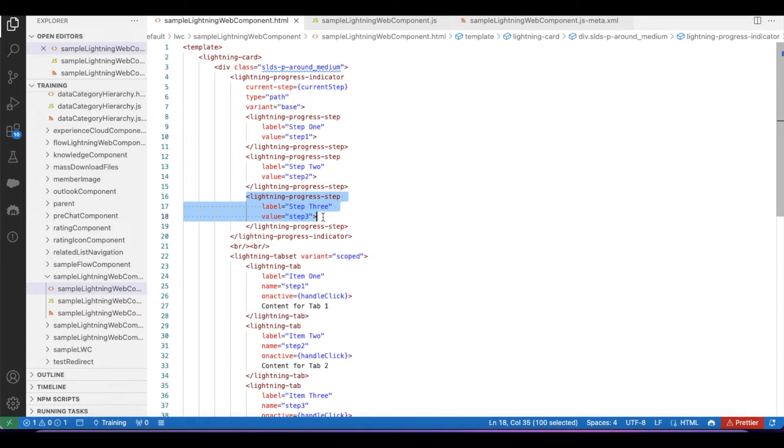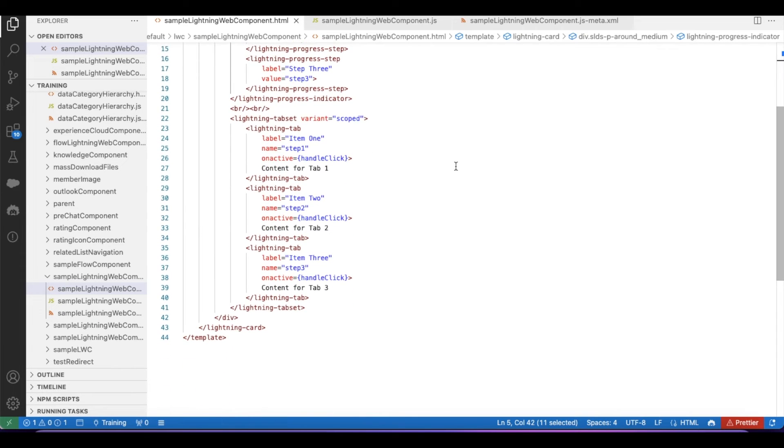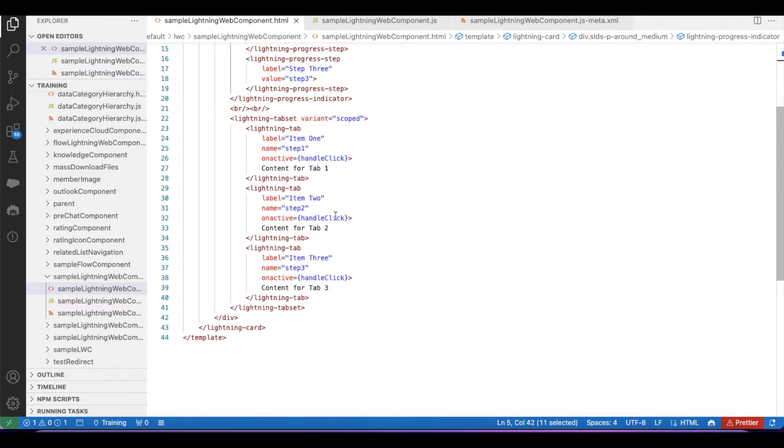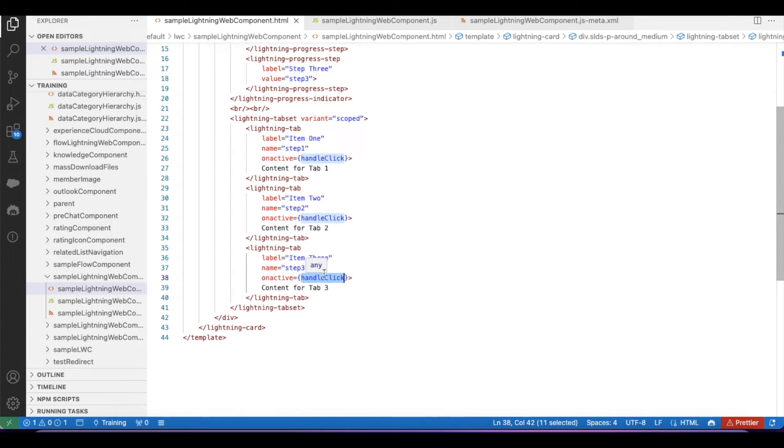In order to assign the value for this current-step variable, I am making use of lightning-tabset. Inside the lightning-tabset I have three lightning tabs. The name I have given: step one, step two, and step three. Whenever a particular tab is active, it will call this handleClick JavaScript method.